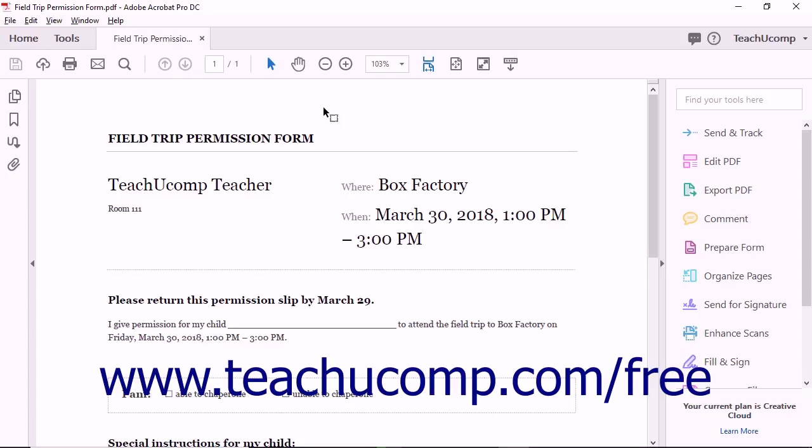Electronic forms are used in the same way traditional paper forms are used. A person fills information into the form, the form is submitted, and the recipient collects the information.